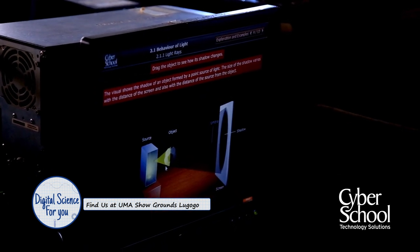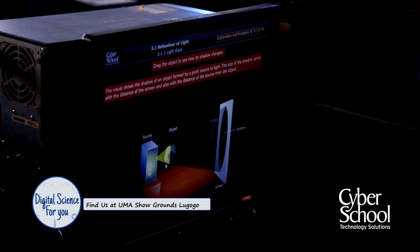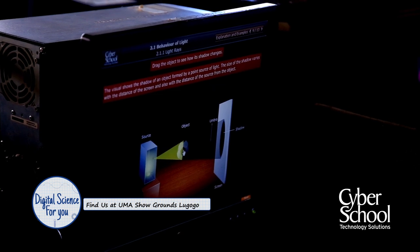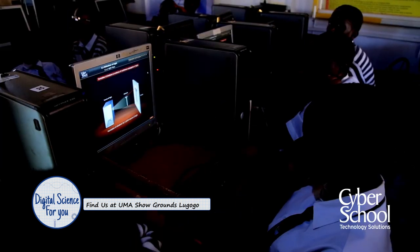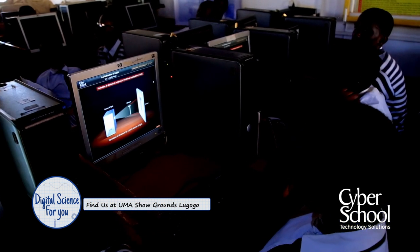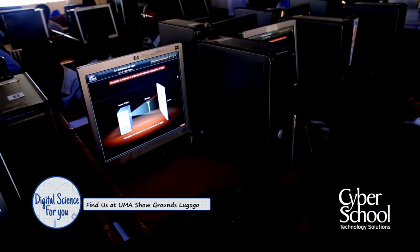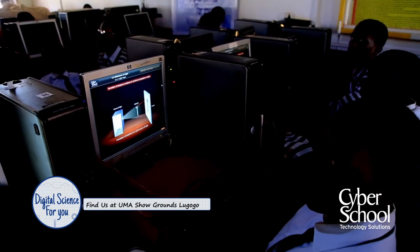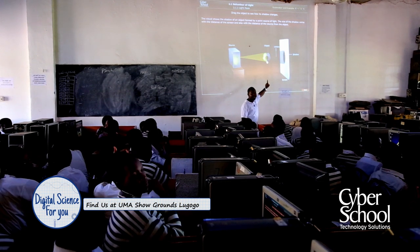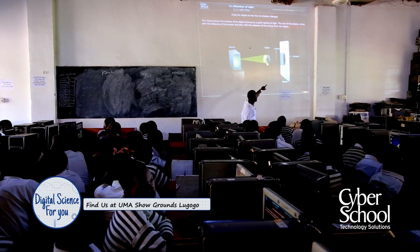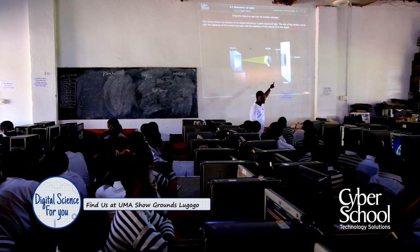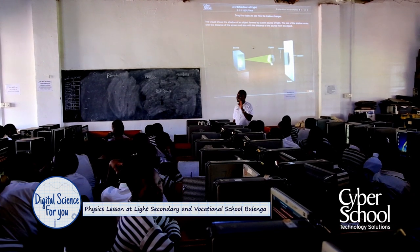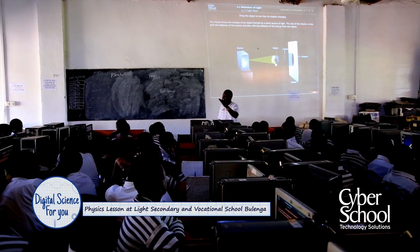That's how it varies. During night, when you go near the bulb, your shadow will be very big. This relates to what we call a point source — just one point, as you are seeing. It will be forming a region which we call umbra, a region of total darkness. To come to penumbra, let's go to the next slide and see penumbra.